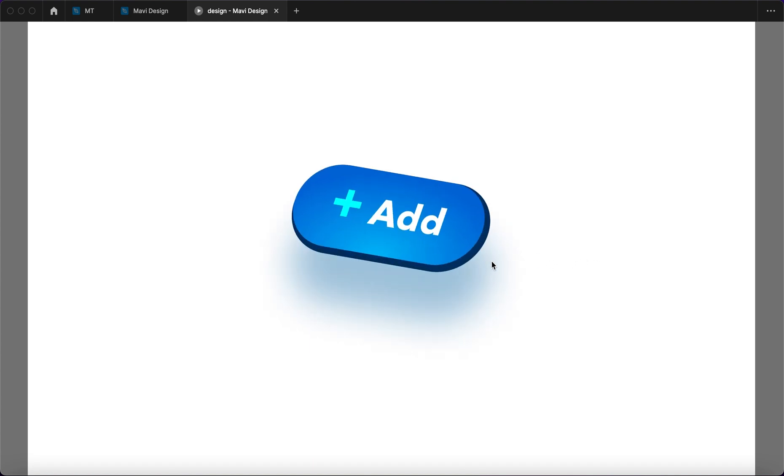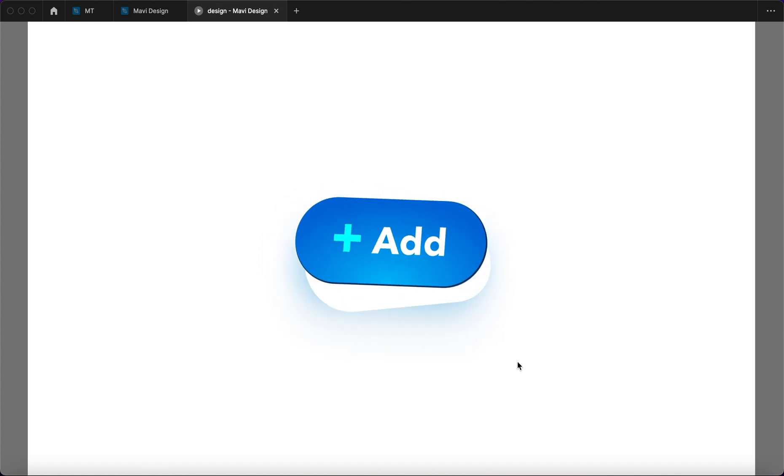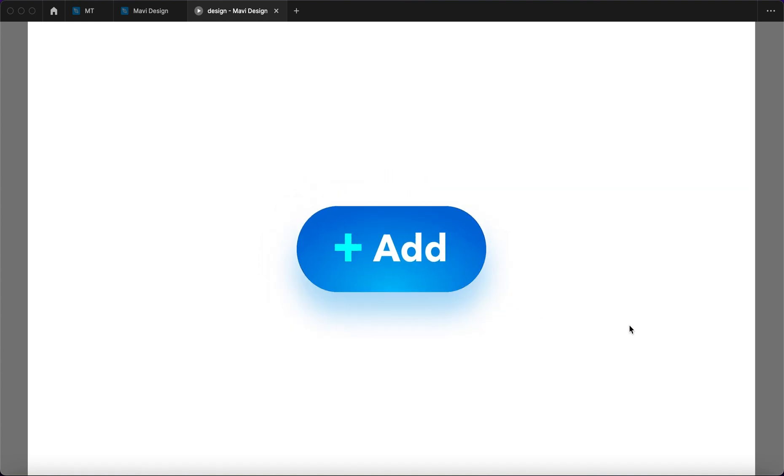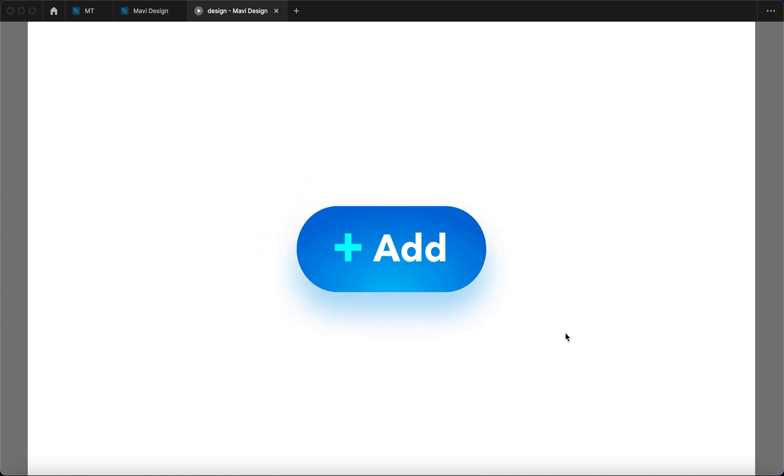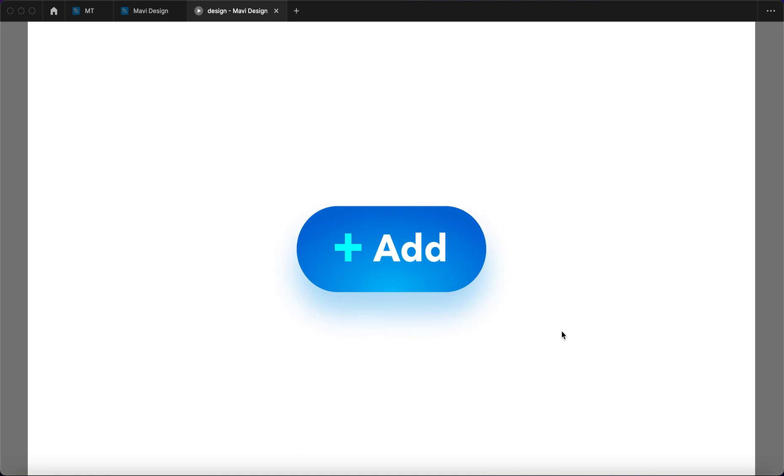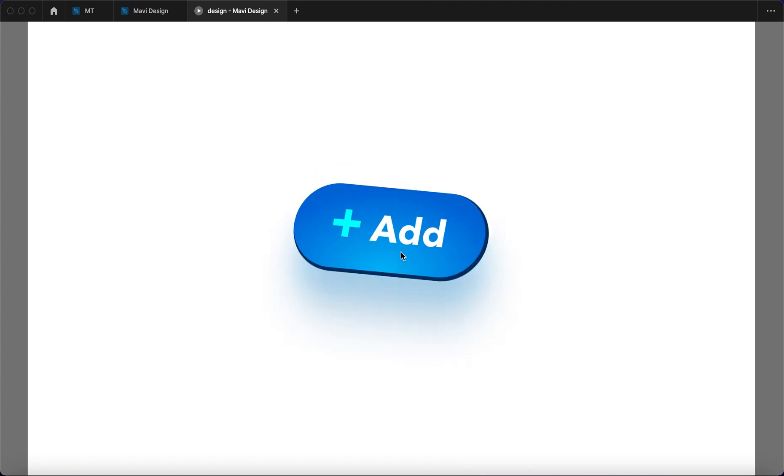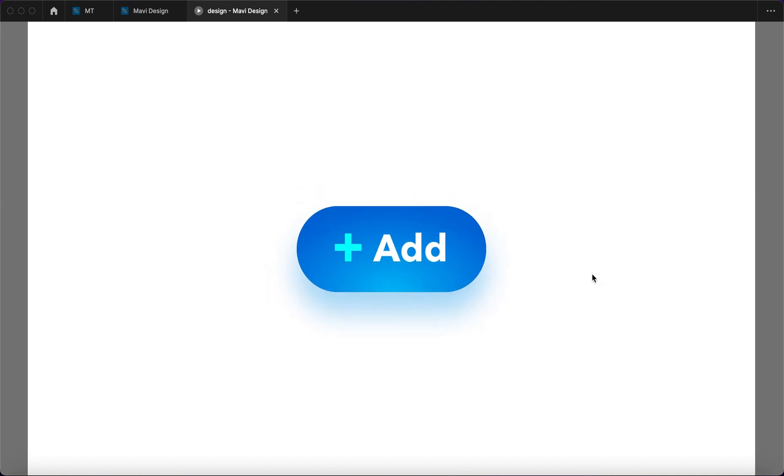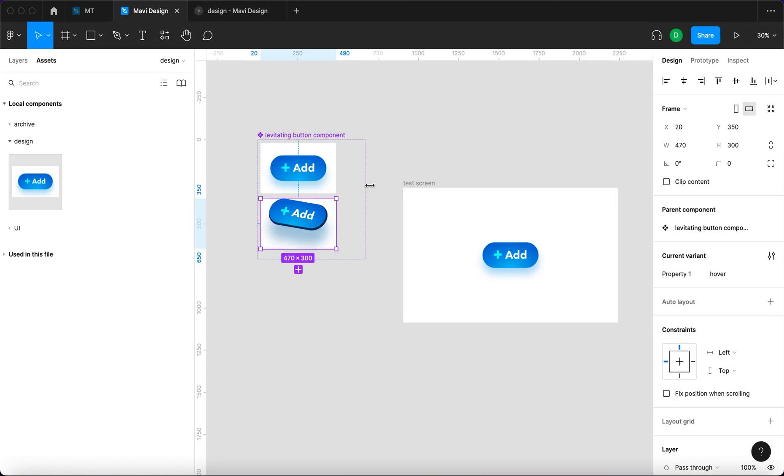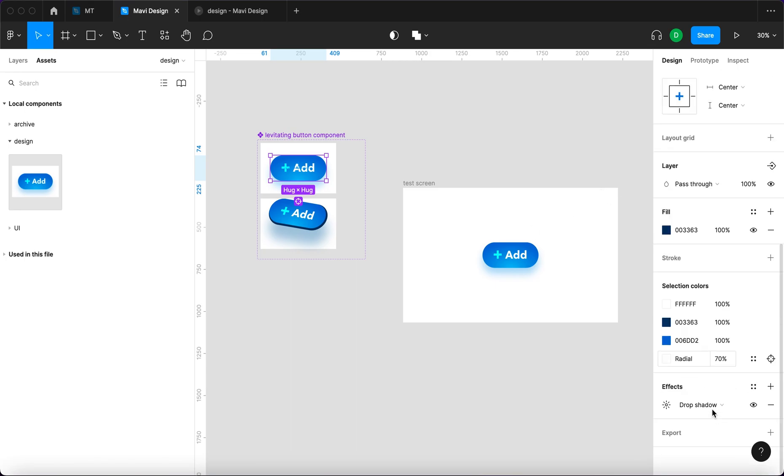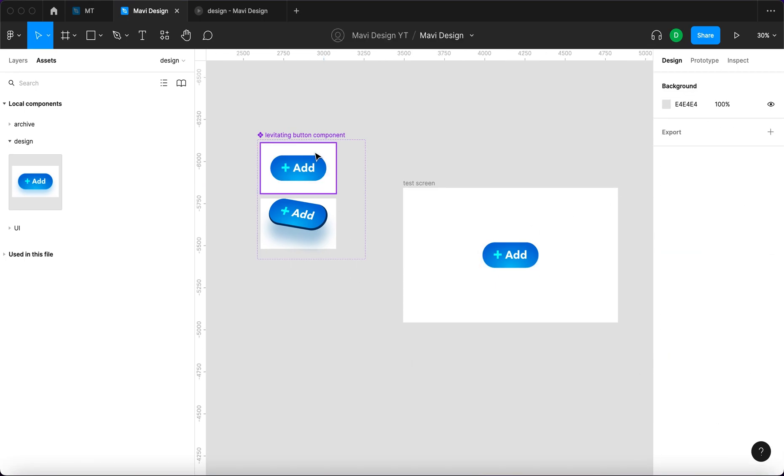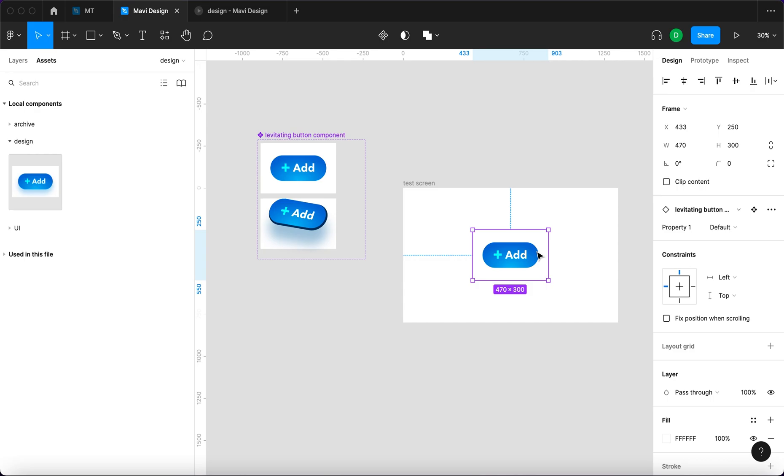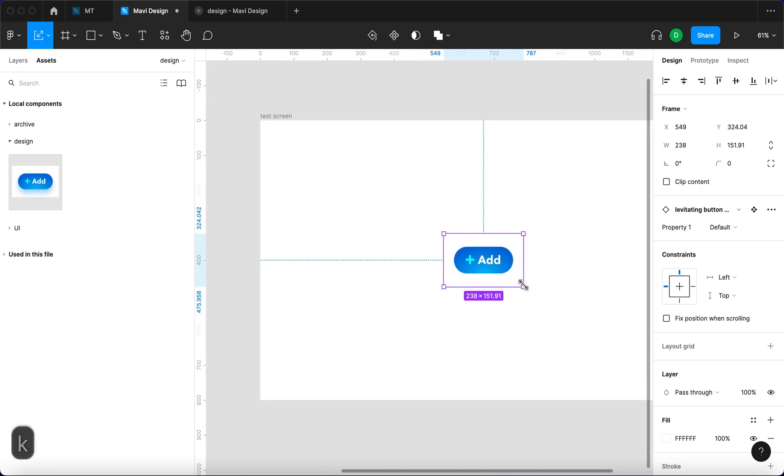The only problem is that we get this white rectangle for some reason going out of the button when we hover, when we move the mouse outside the area. But we could try and fix that by removing the shadow from the default state. Maybe, I don't know. And then maybe let's make this a bit smaller.